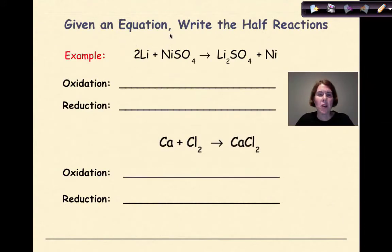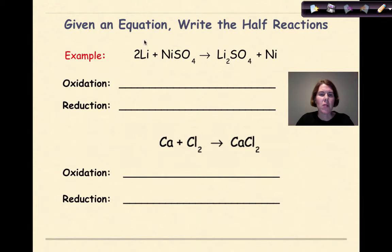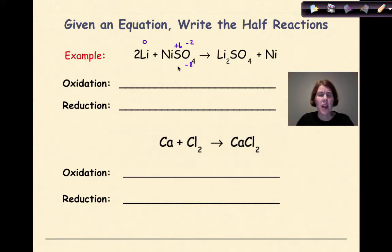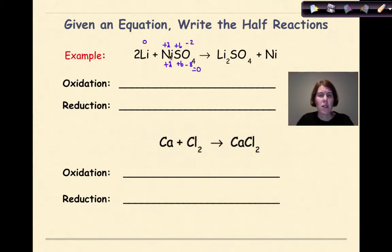Now let's look at what happens if we're given an equation and we want to write two half-reactions. Step one: assign oxidation numbers. This has already been balanced, so I'm going to look at each element. For lithium, it has a charge of zero as a lone element. Oxygen is minus two, so minus two times four gives minus eight. Sulfur has a charge of plus six, because the sulfate ion as a whole has a charge of minus two. Therefore, nickel must be plus two. Plus two plus six minus eight equals zero — oxidation numbers correctly assigned.